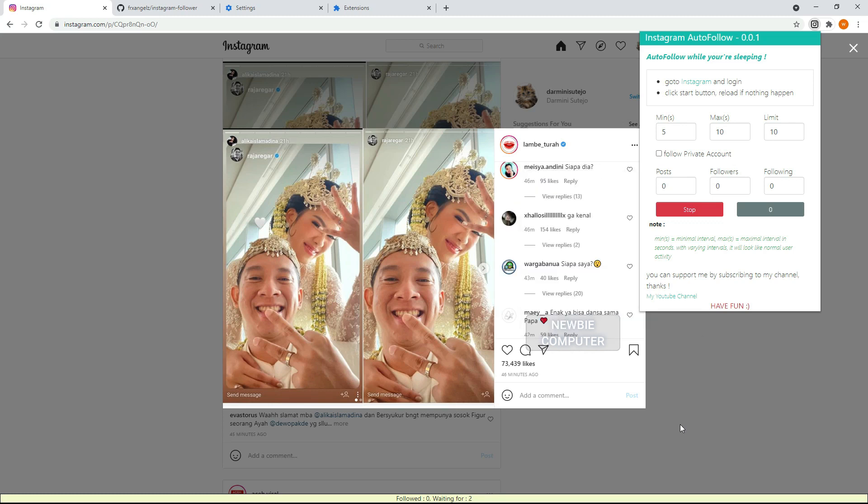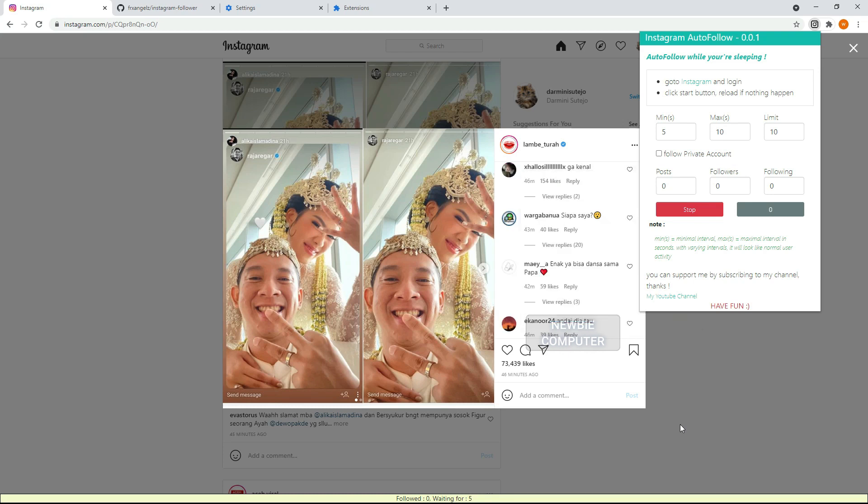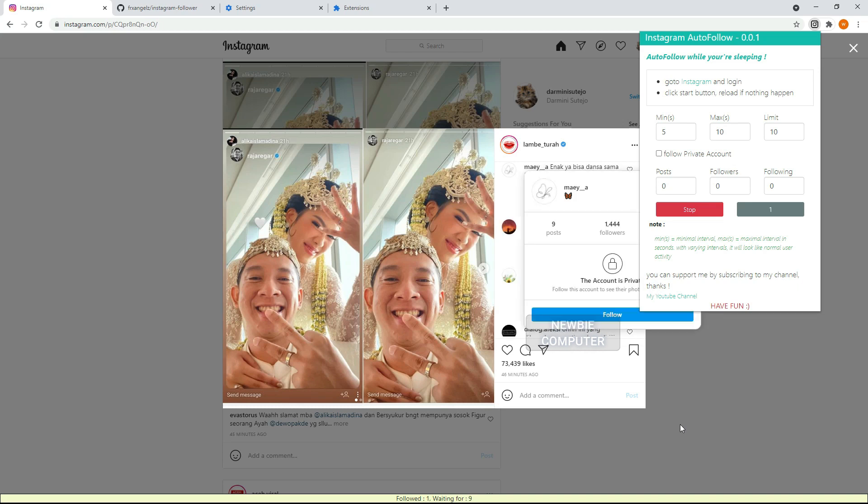The action delayed by random intervals to make it look like normal user activity. You can download the complete ready to use script from the URL in the description and you should watch this video until the end so you can understand how it works.